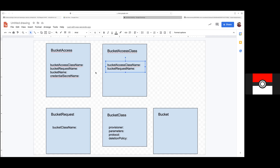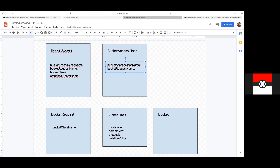No, that's not the reason. There's no CSI driver, but we need a way to prevent the pod from starting up until the secret is ready. Way back at the beginning, the plan was the pod would refer directly to the bucket access and there'd be some CSI driver that would know when the bucket access was provisioned and be able to extract the actual secret name and do all the plumbing.